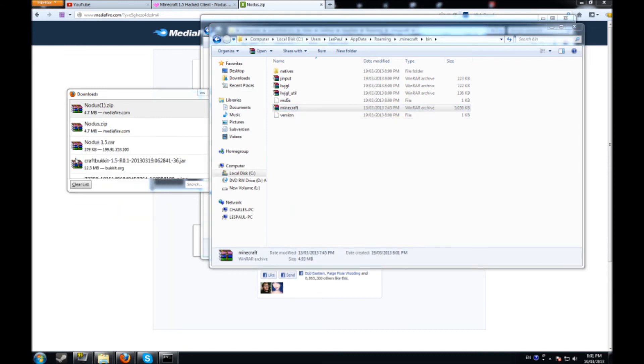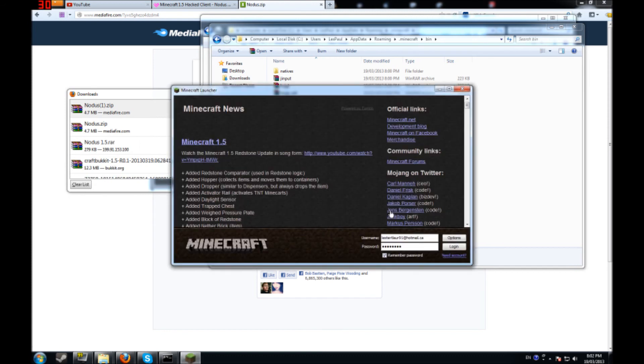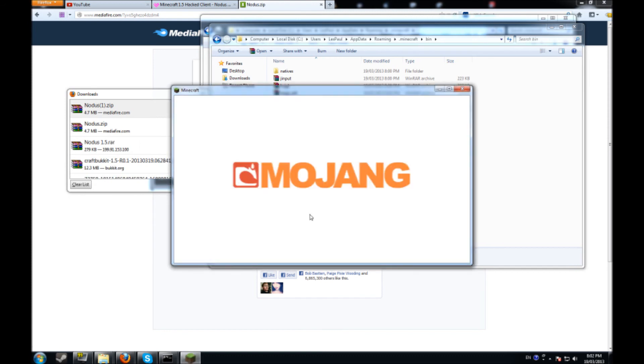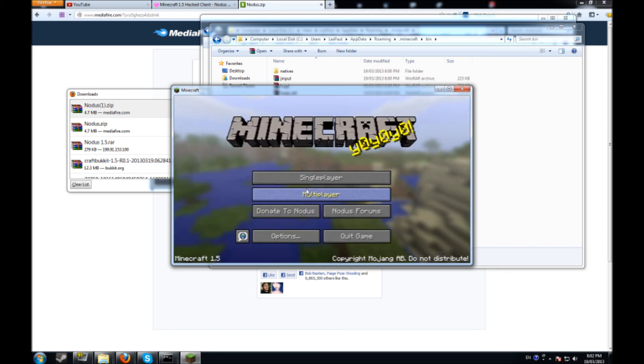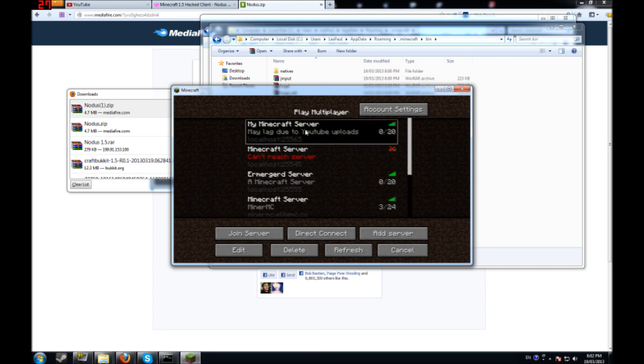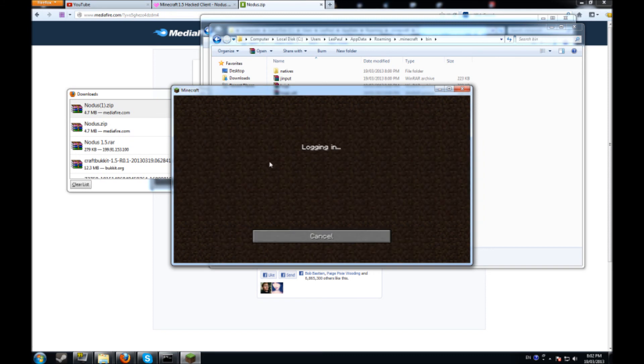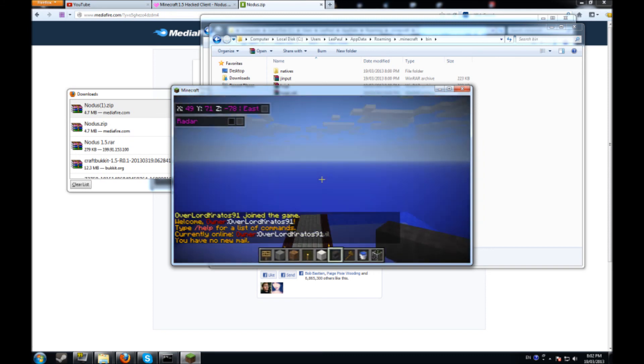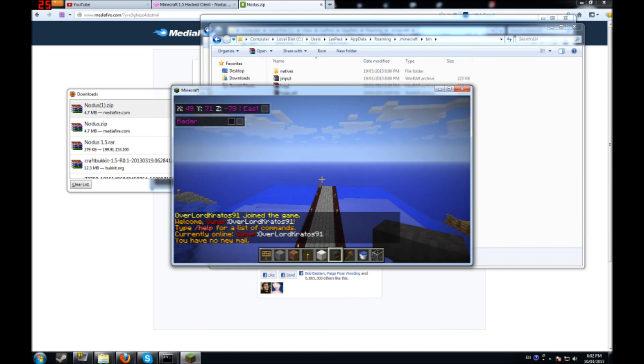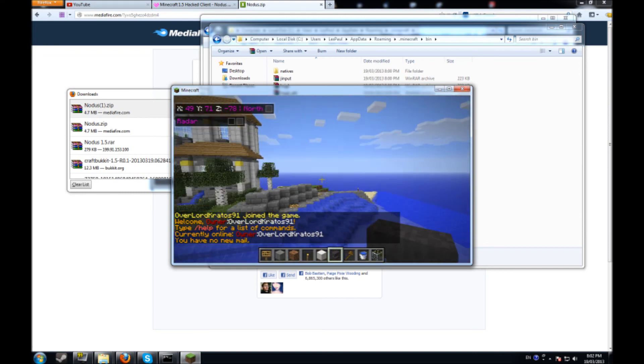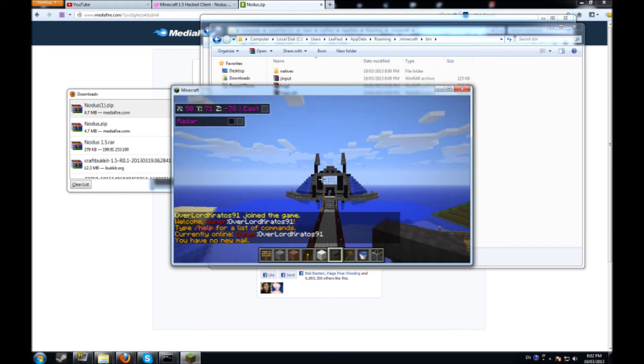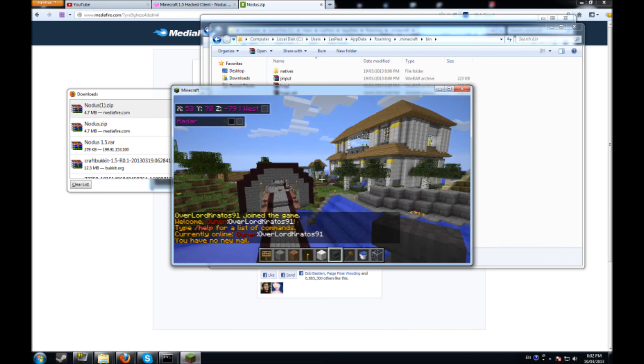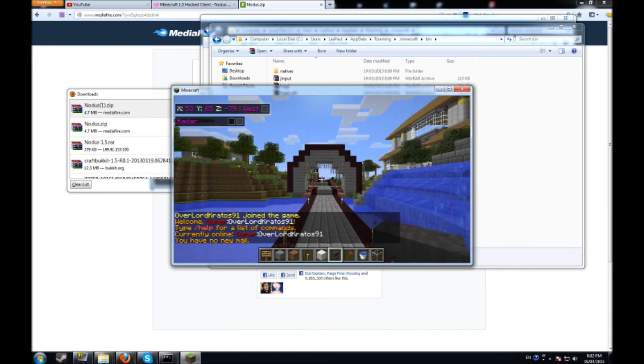So now if I load up Minecraft. And let's just go on my server here really quick. There you go. Everything works. It's good to go. And my fly works.